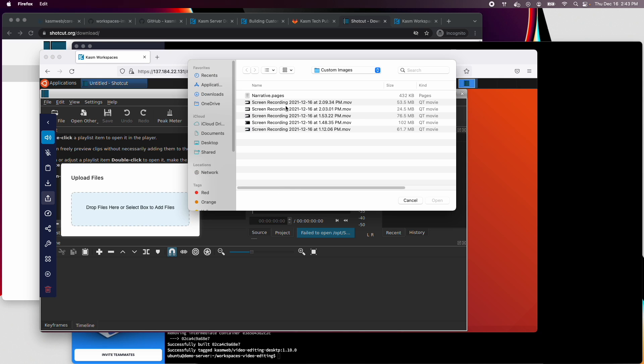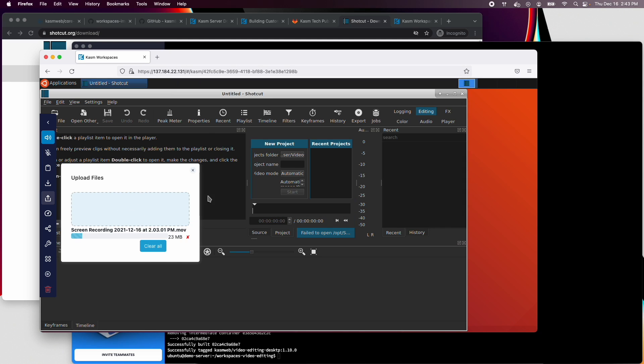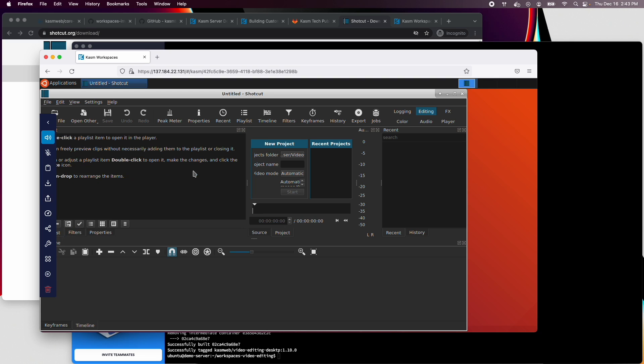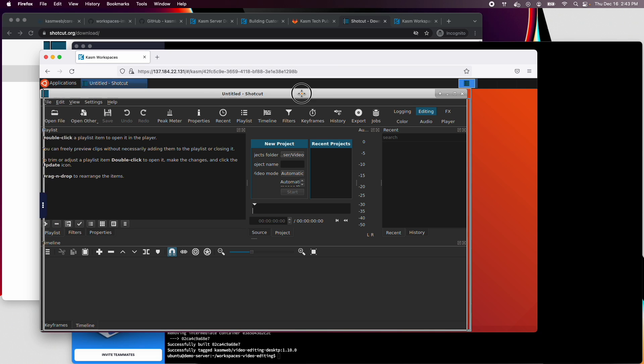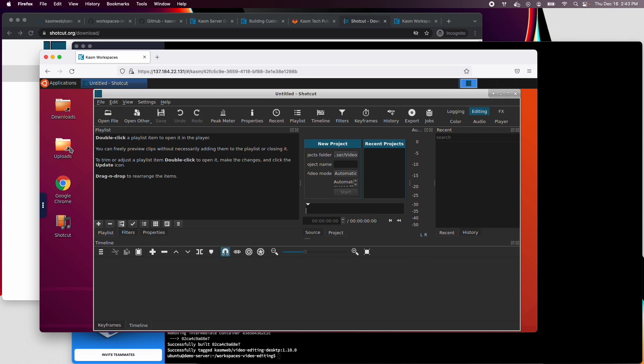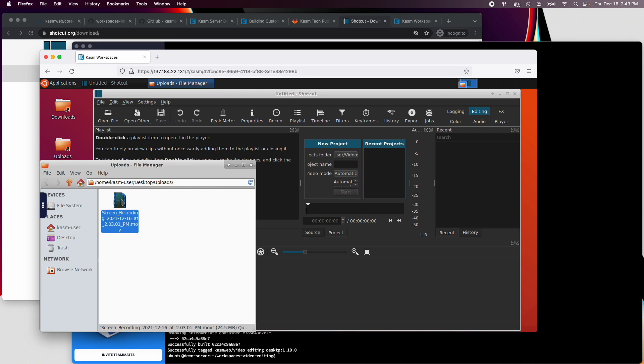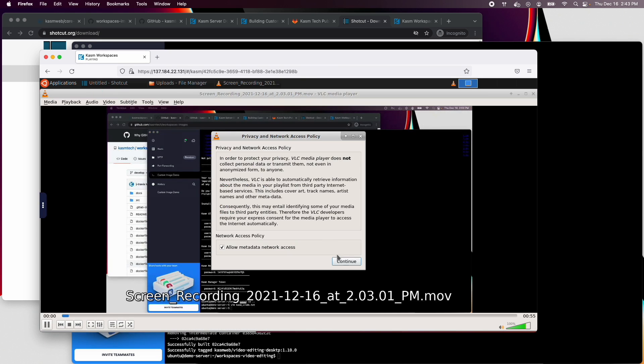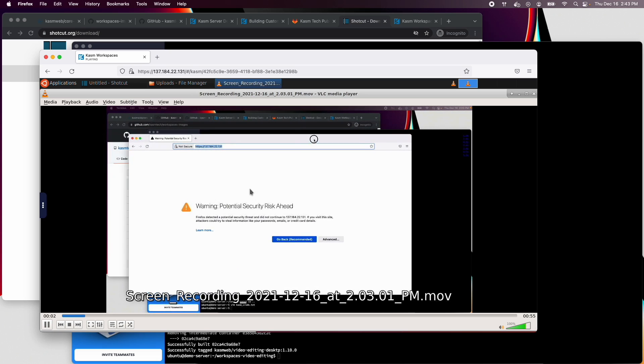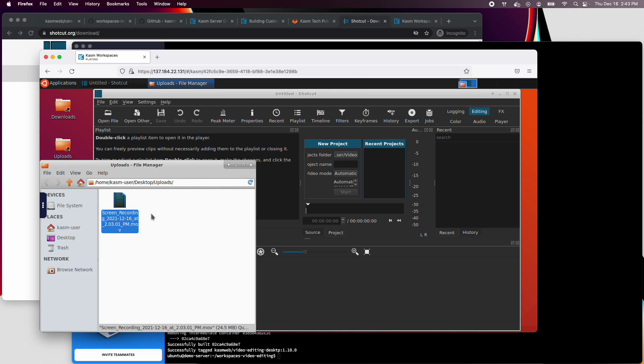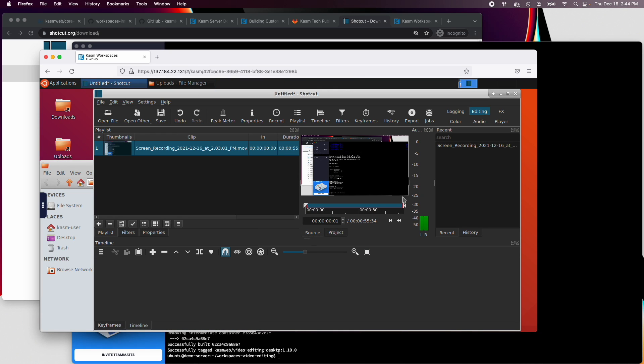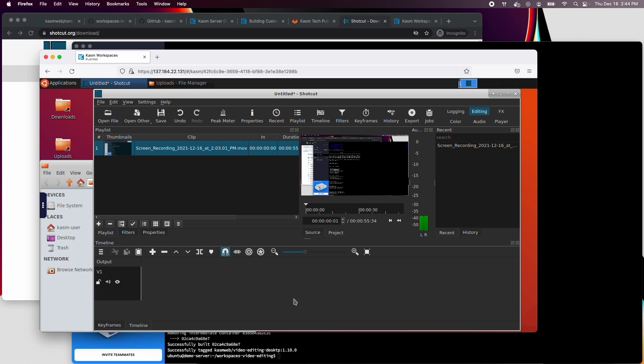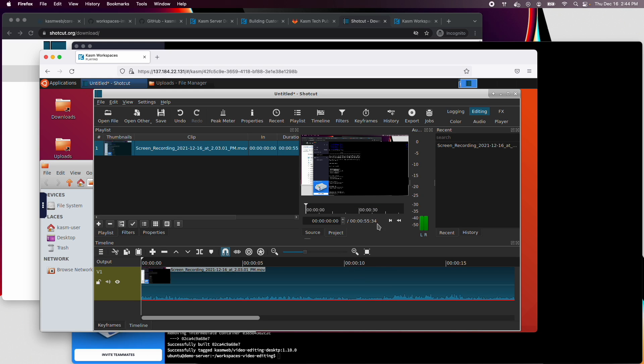And to test it out, let's upload a video file. Alright, this is the video I wanted. Let's add it to our project. And then we can drag it into the timeline. We now have a working custom image.